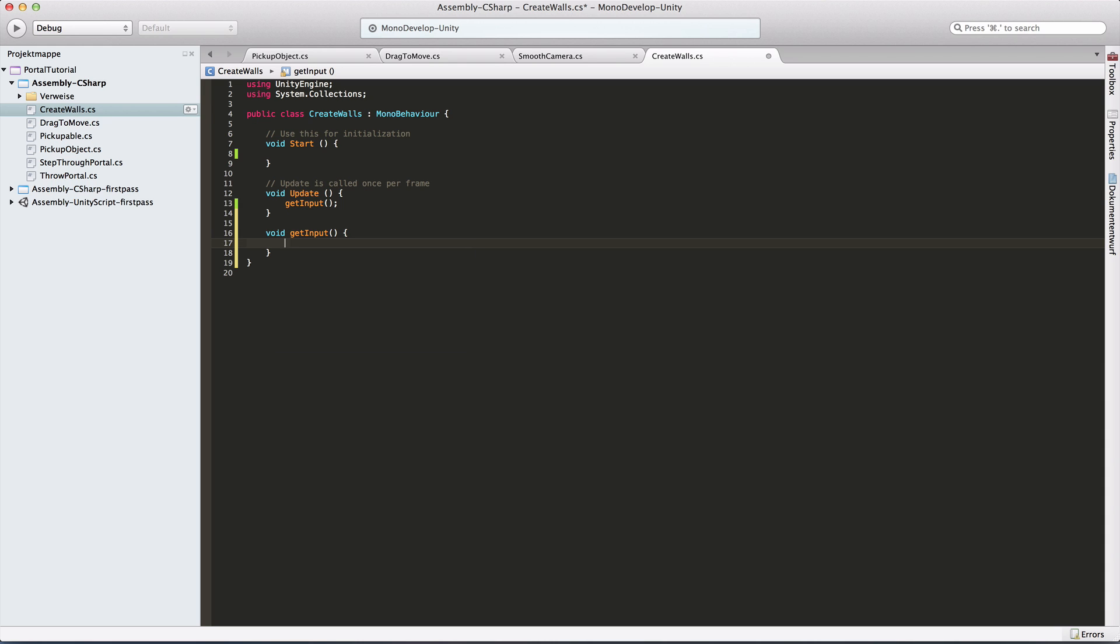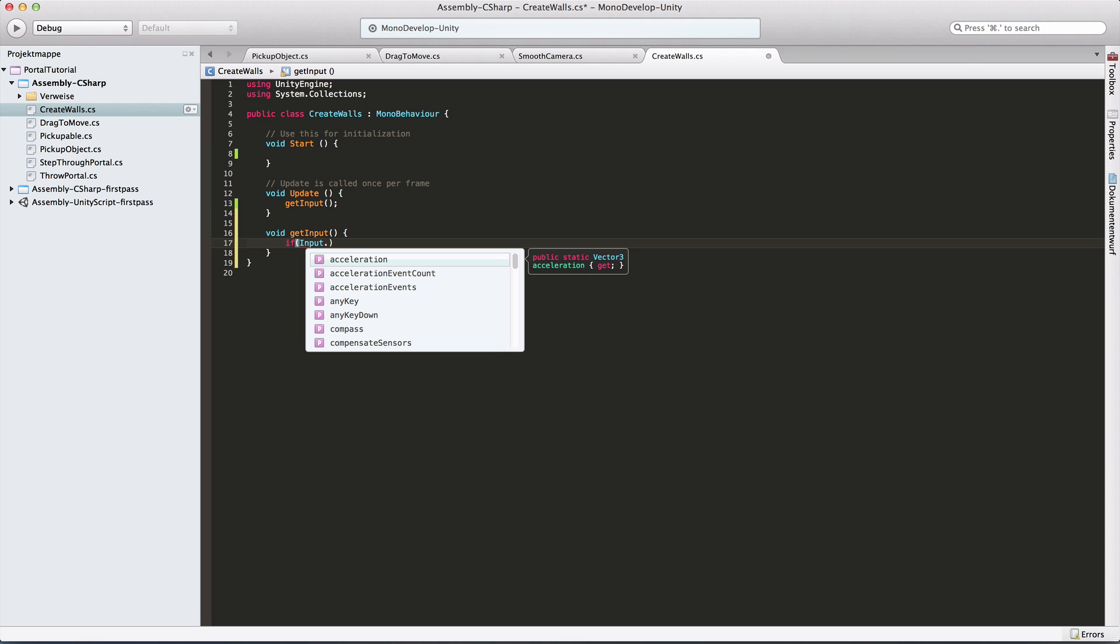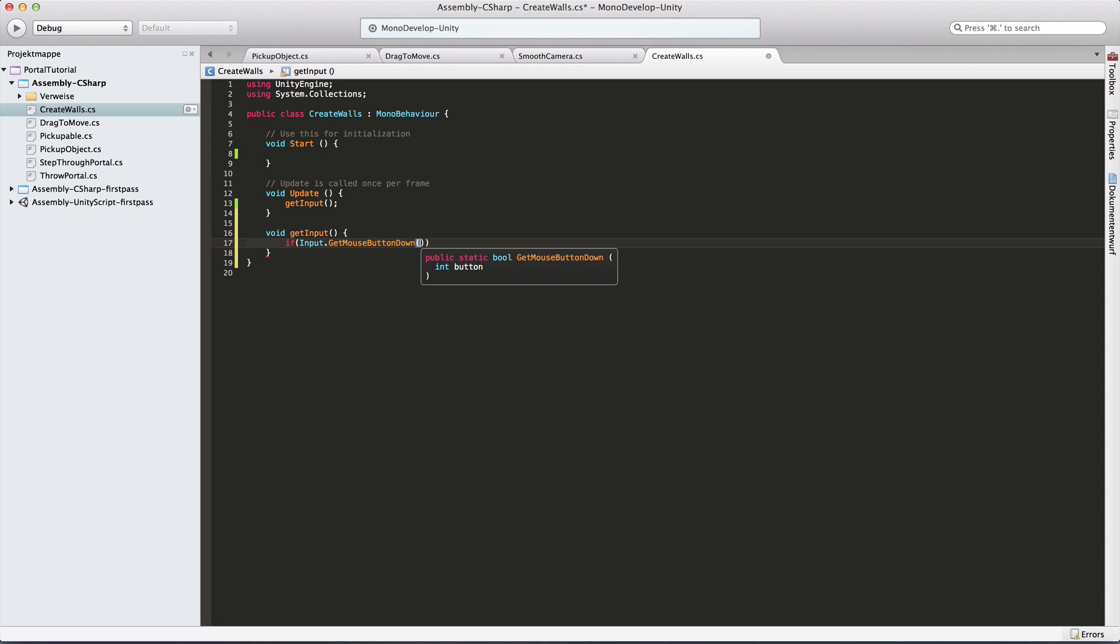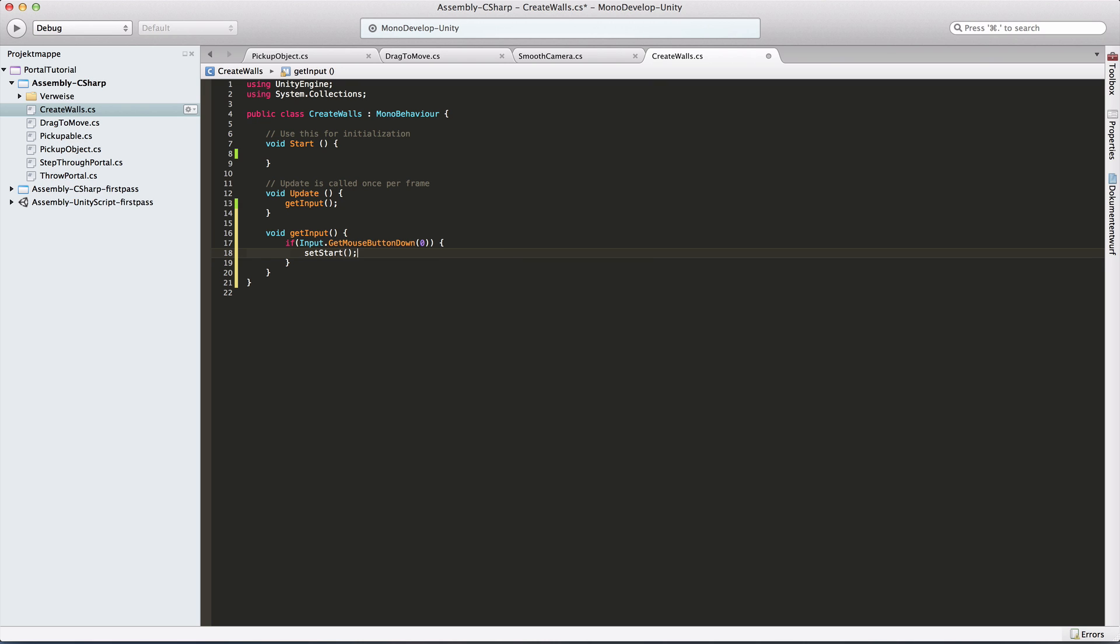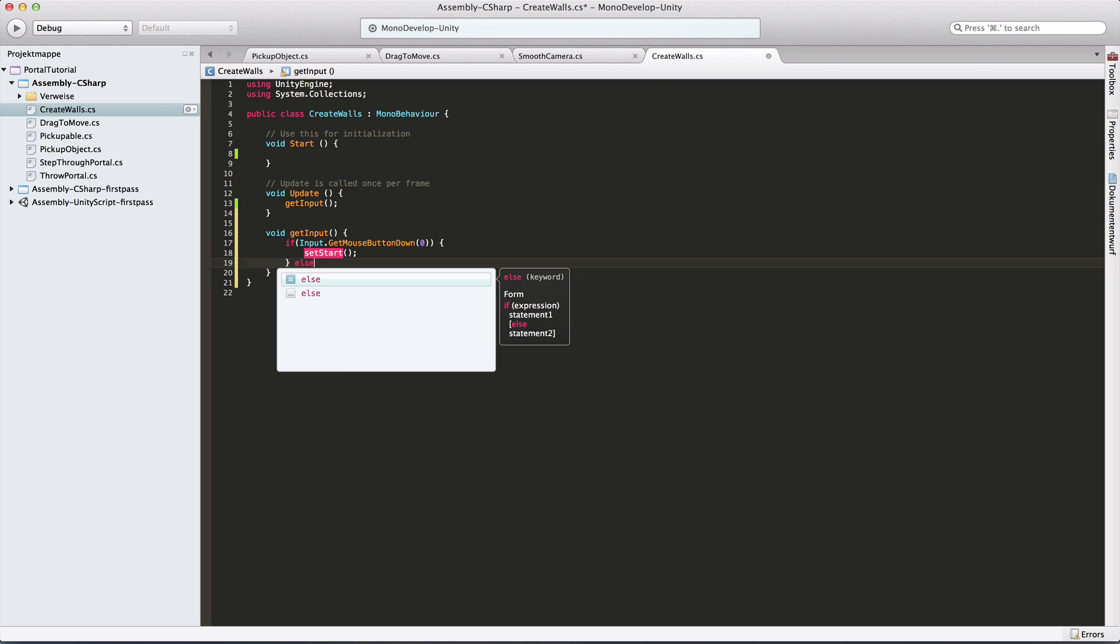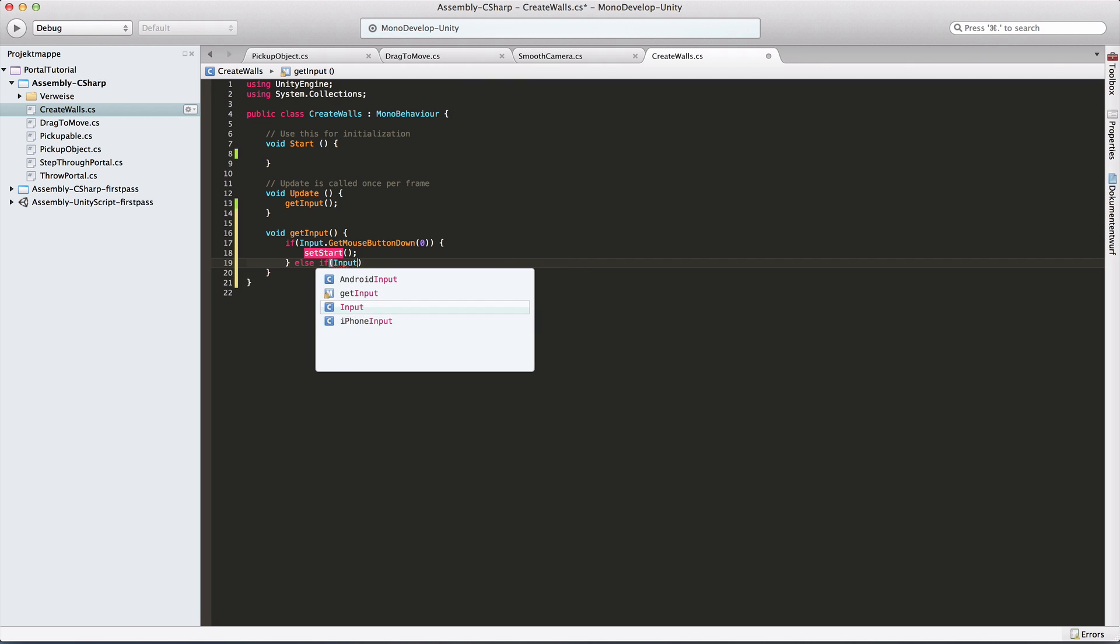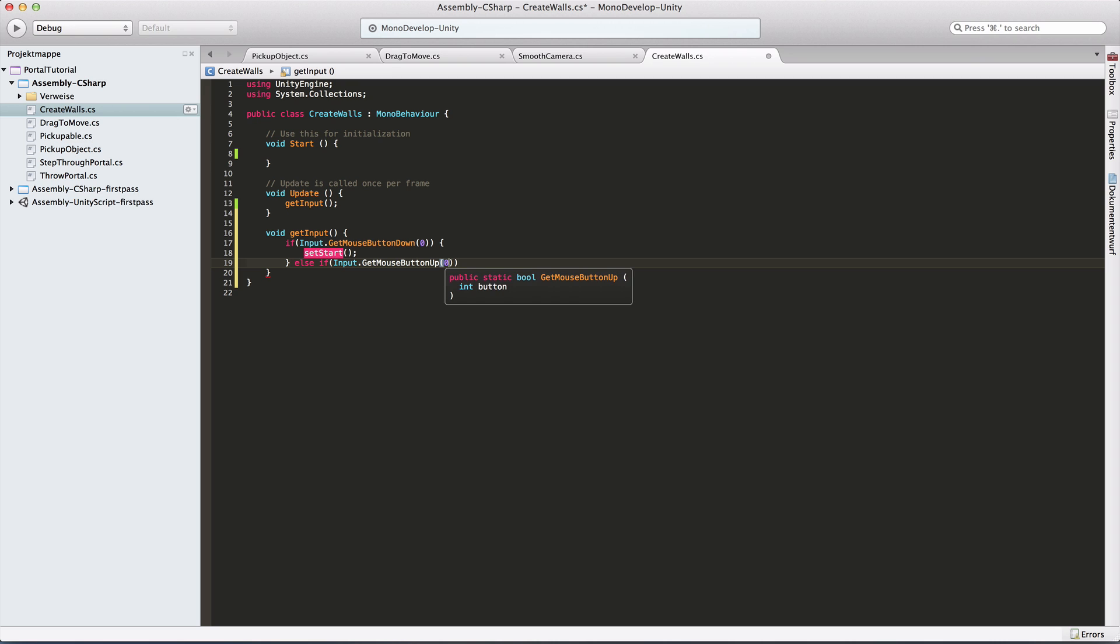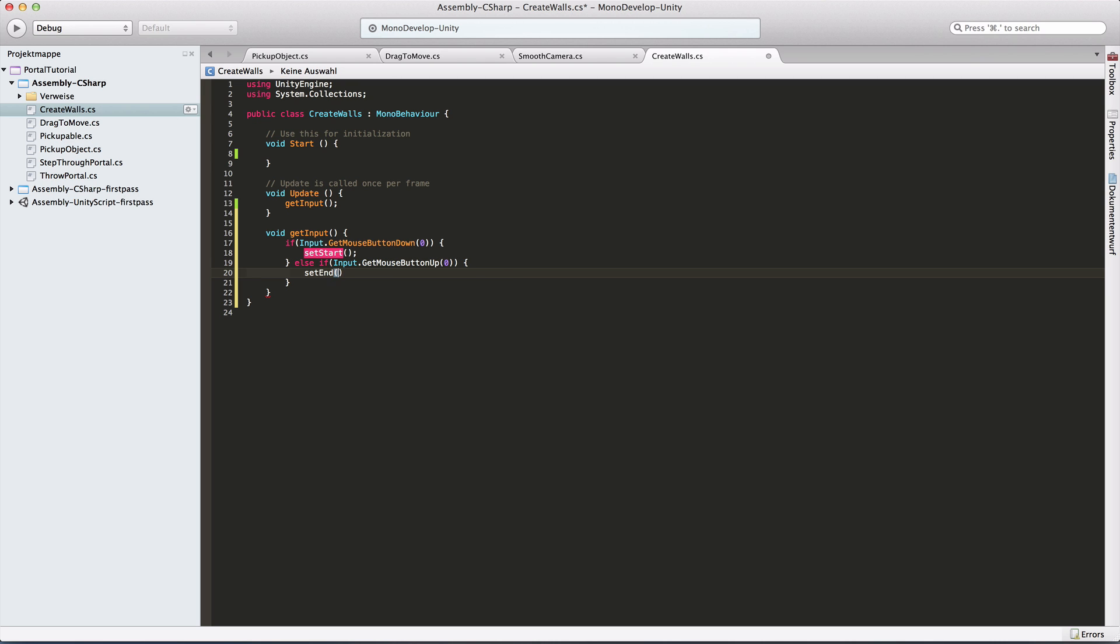If we go input get mouse button down, that will be when we start clicking. Zero is the left click. Then we want to set the start point. I'll create the method for that later. Else if input dot get mouse button up is when we release the left mouse click. And then we want to set the end point.